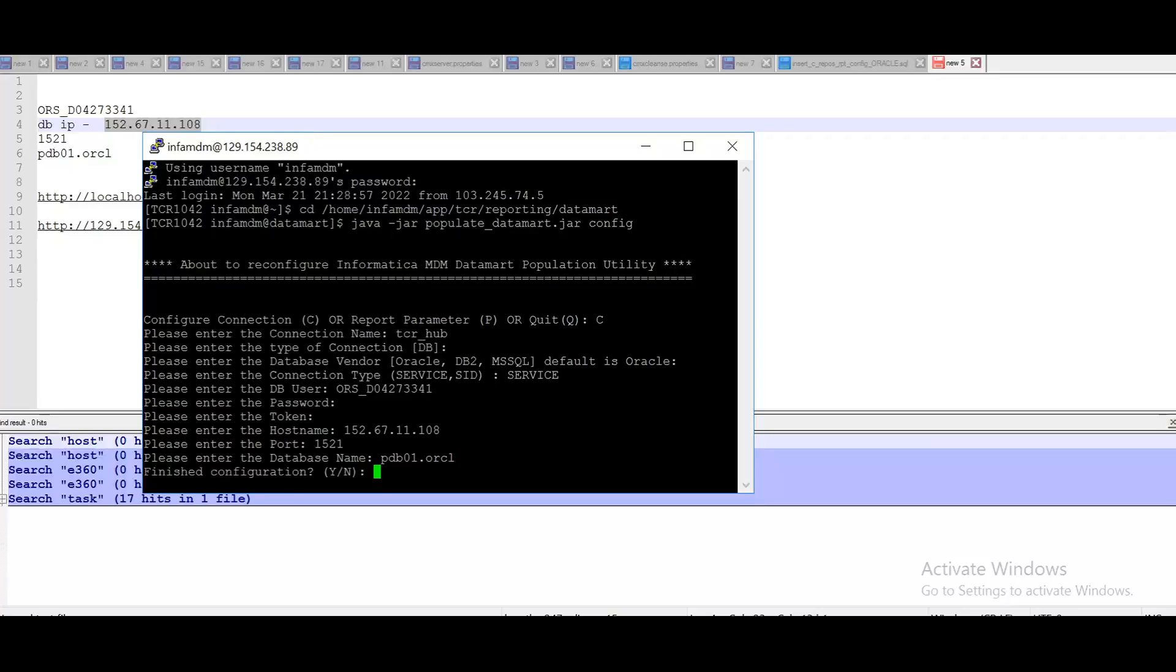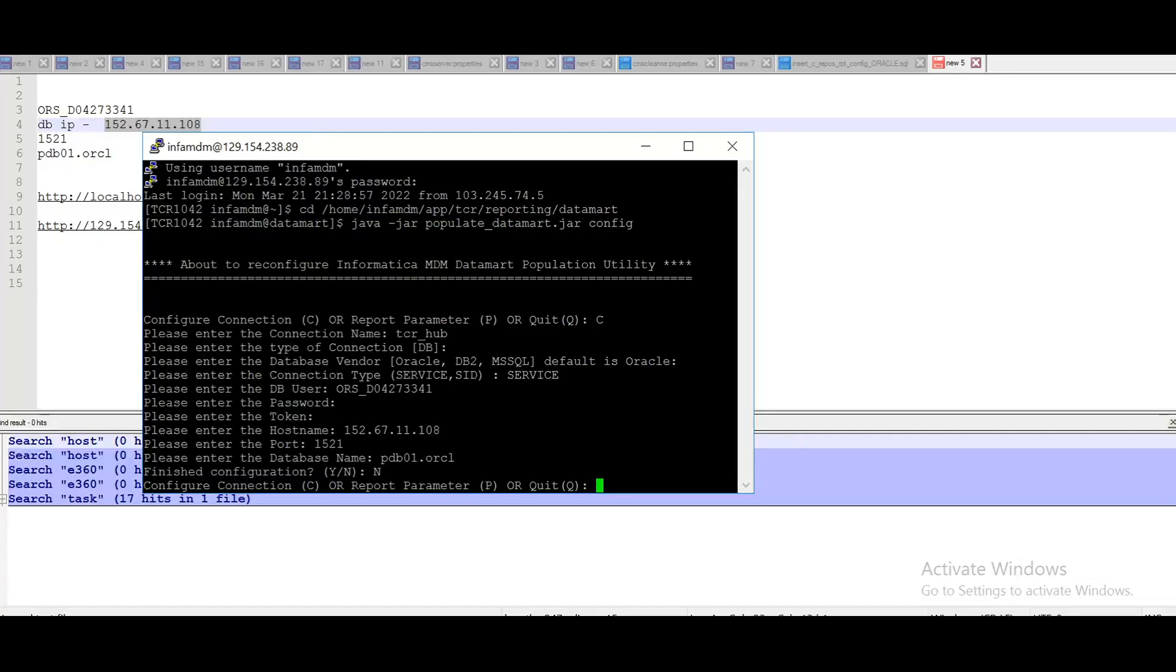Now enter the database name in my case. So here it is asking whether you want to finish the configuration or want to continue. So here I want now I want to configure parameter. So I will be choosing no. So now we can set report parameter. So choose option P. Enter.